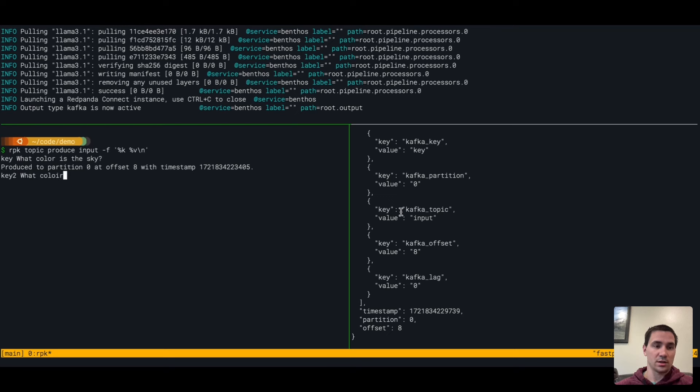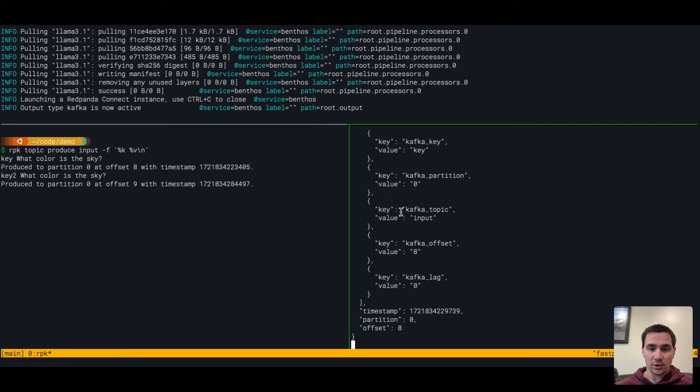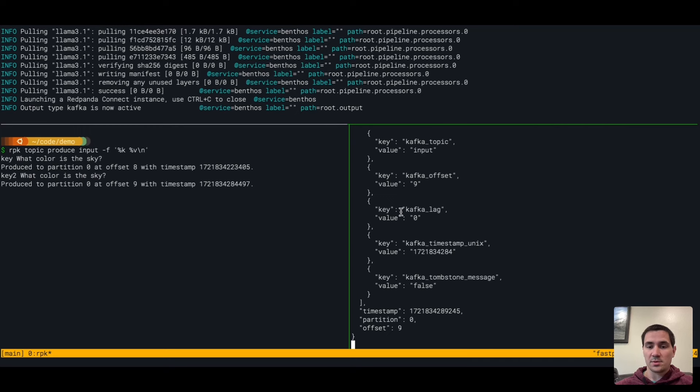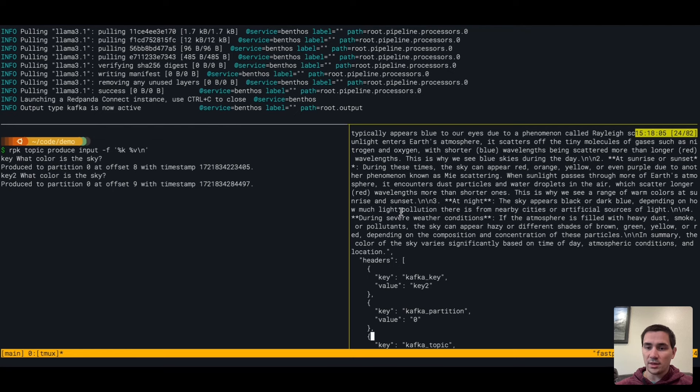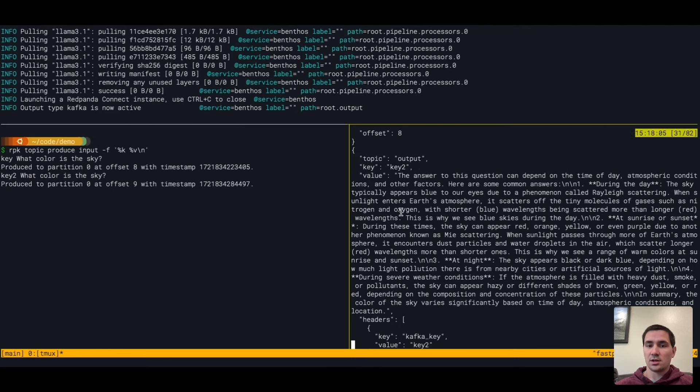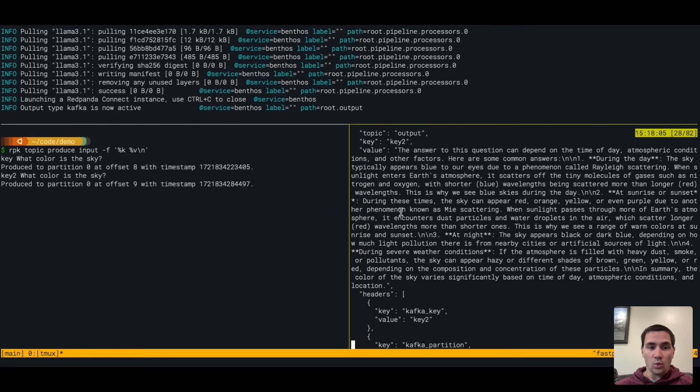We're going to do the same thing here. What color is the sky? We'll see here momentarily, we'll get a new record that pops in with the answer of what color the sky is.